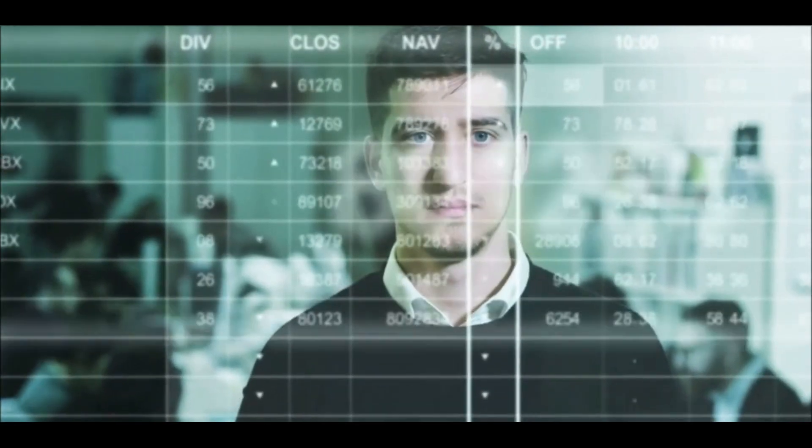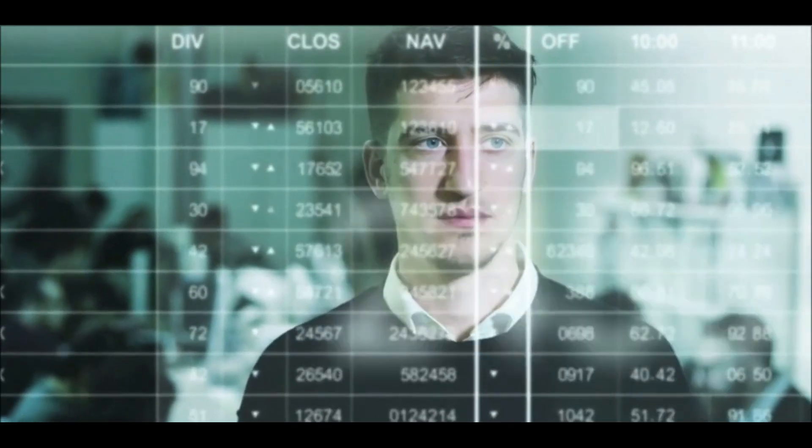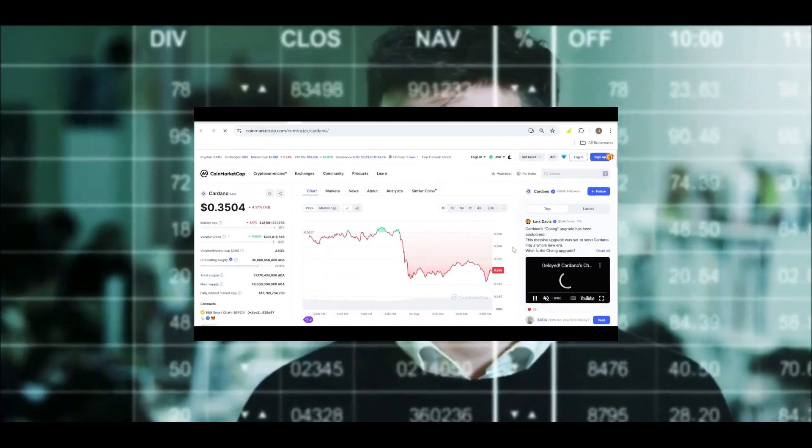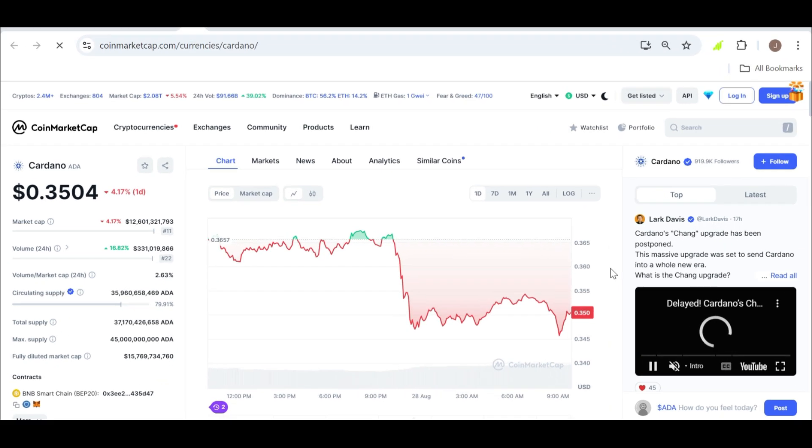It's often used by traders to identify trends and potential support or resistance levels. In ADA's case, the 50-day moving average is acting as a resistance point. If ADA can break above this level, it could trigger a rally, potentially pushing the price towards the $0.43 range.